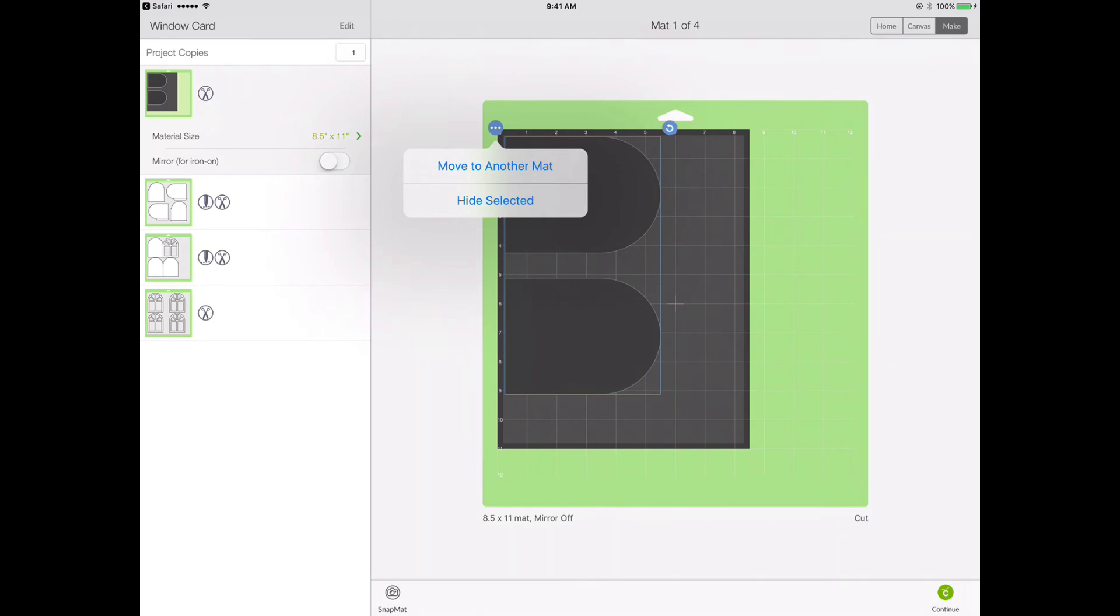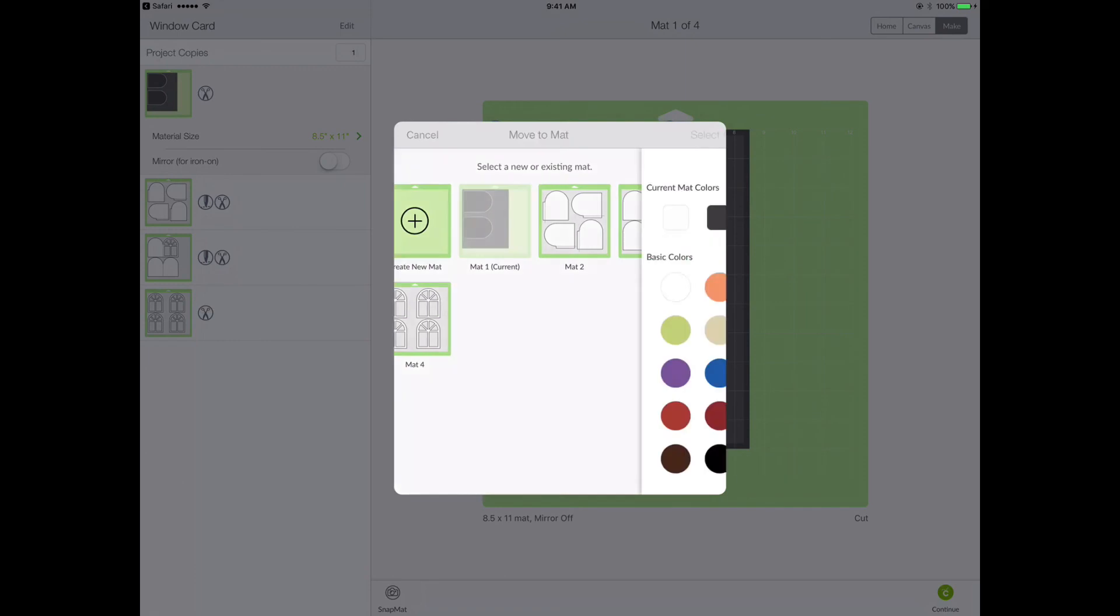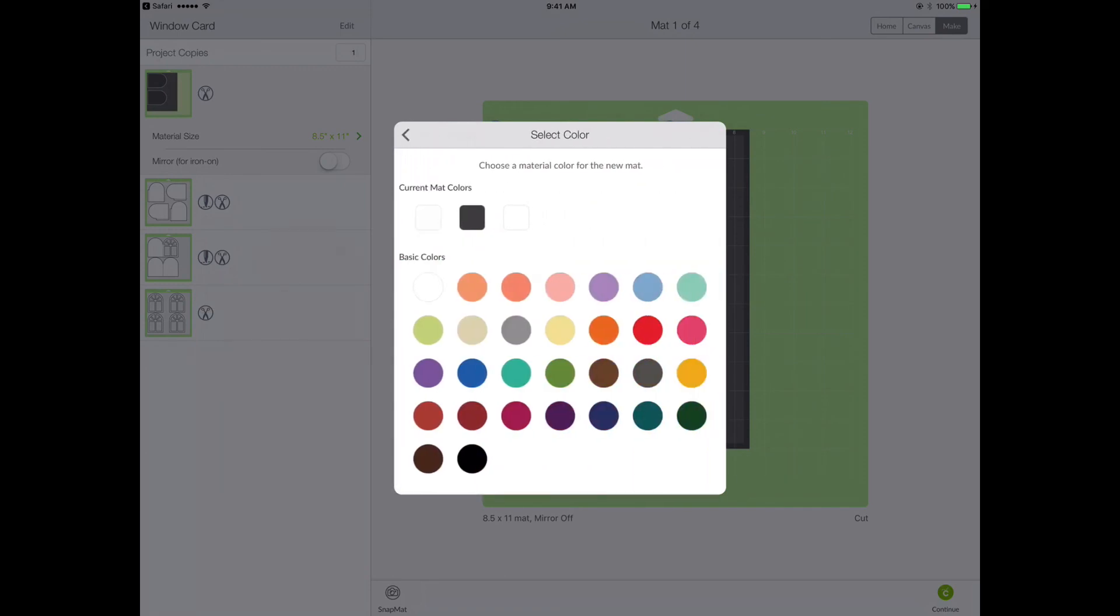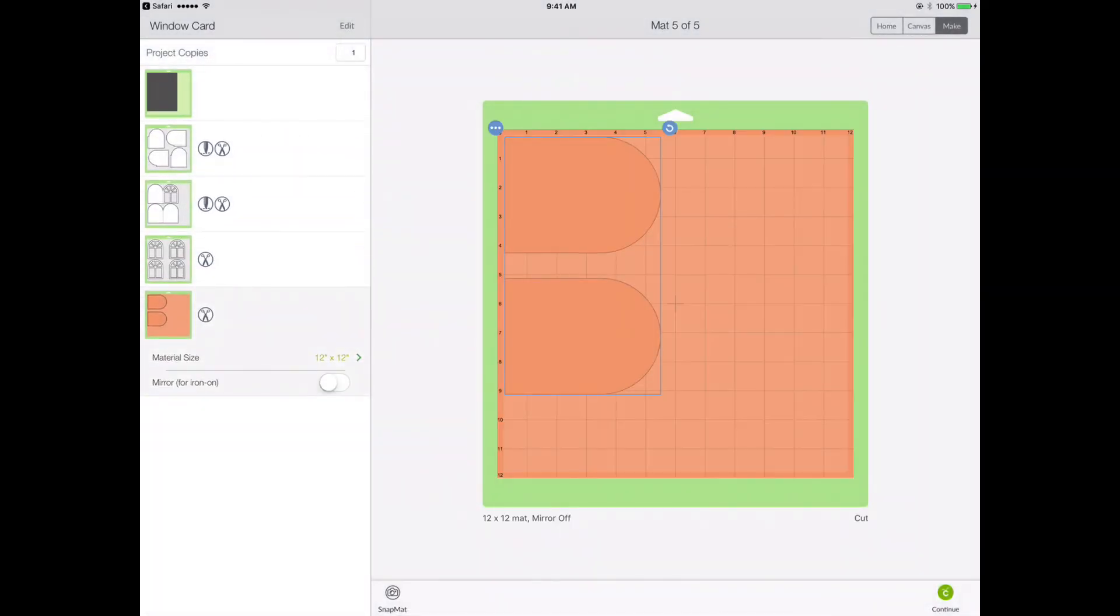It's not something we would want to do right now. I just want to point out that you can do that. So if I were to choose move to another mat, it's going to give me the option of moving it to a current mat, which I can't do because they're all full. But I also could create a new mat. I can give the mat a color. And there you go. Now it's moved those two acetate pieces to a new mat.